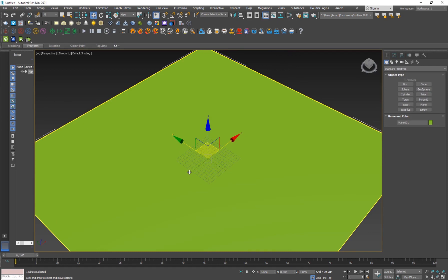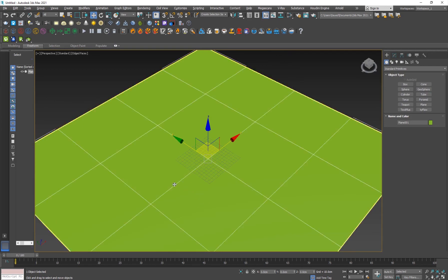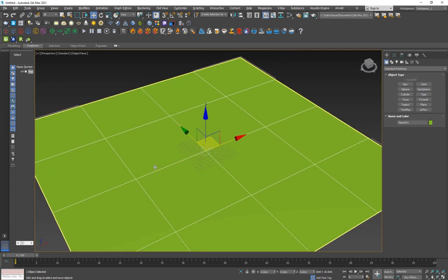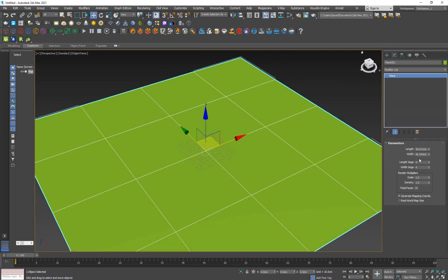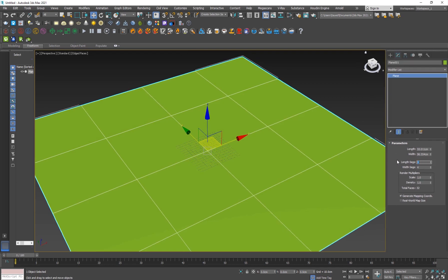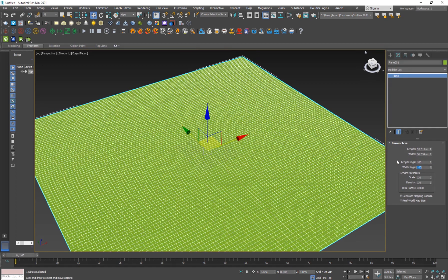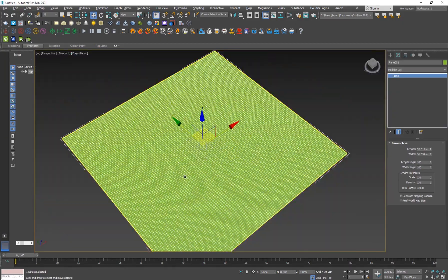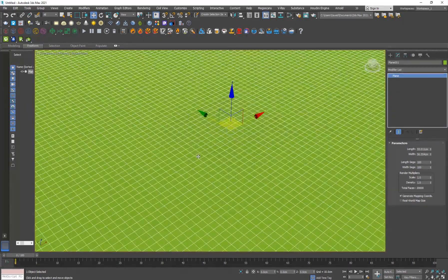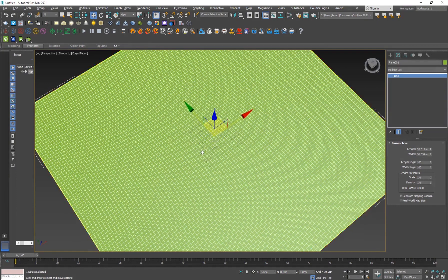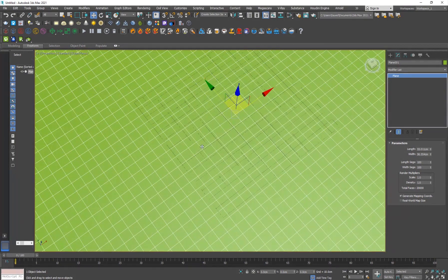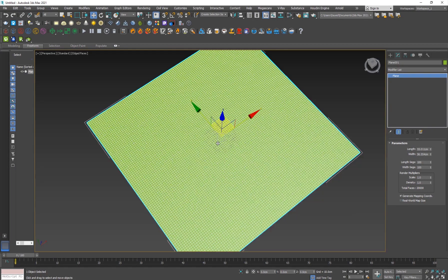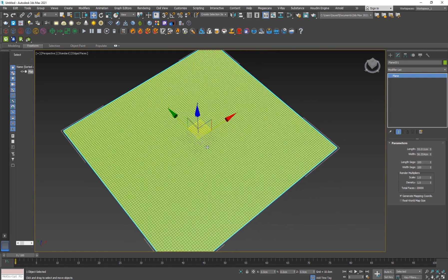I'm going to hit F4 to see the edges of this and I'll go into the Modify panel. I'll set this to 100 by 100 segments on length and width. The reason we want these many segments is because we want to place each particle on each of these vertices.